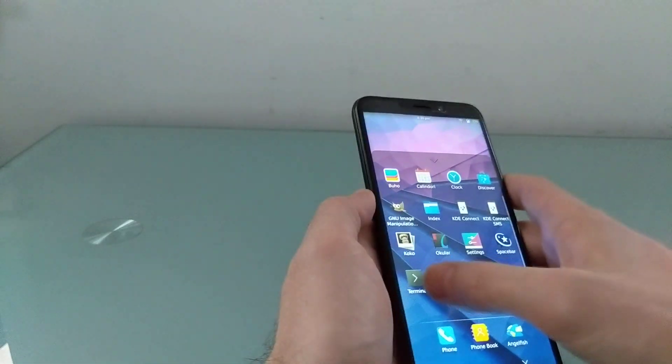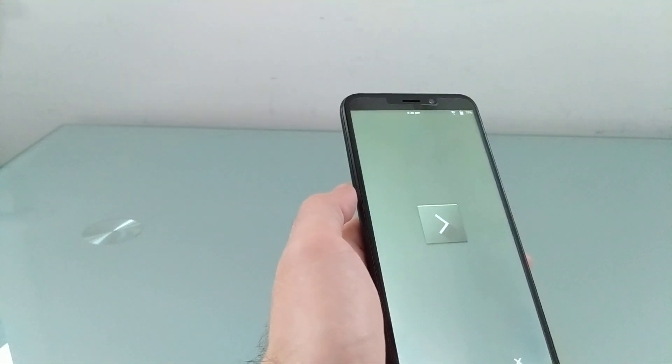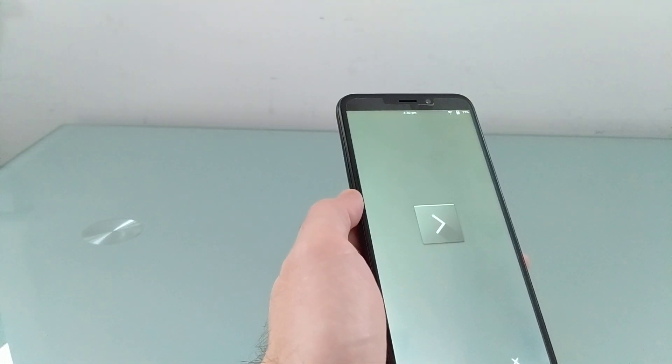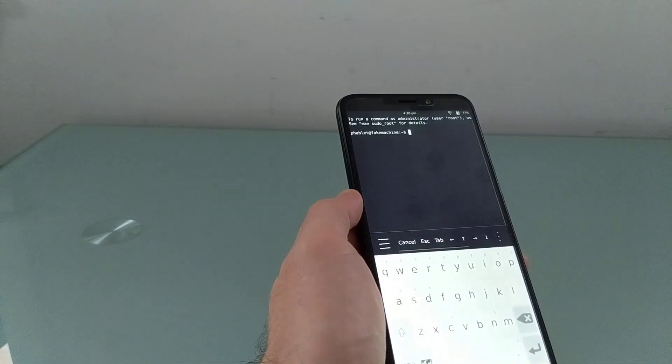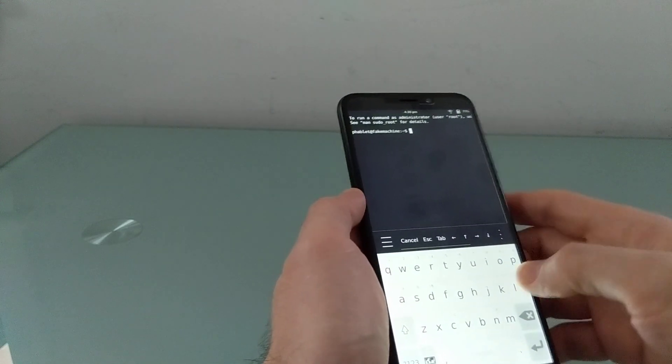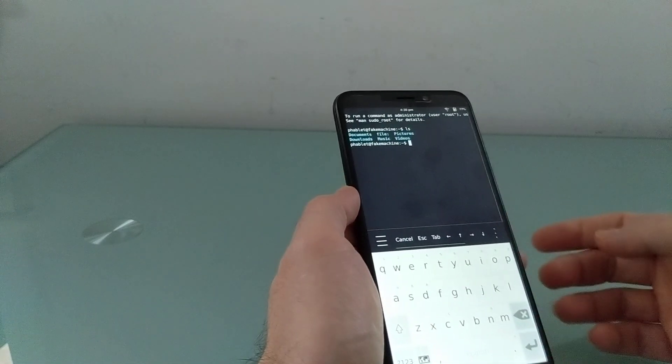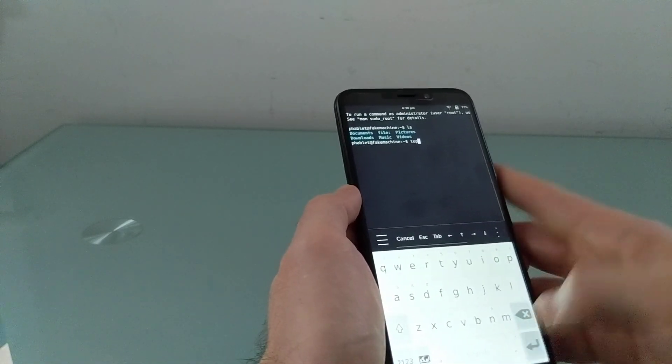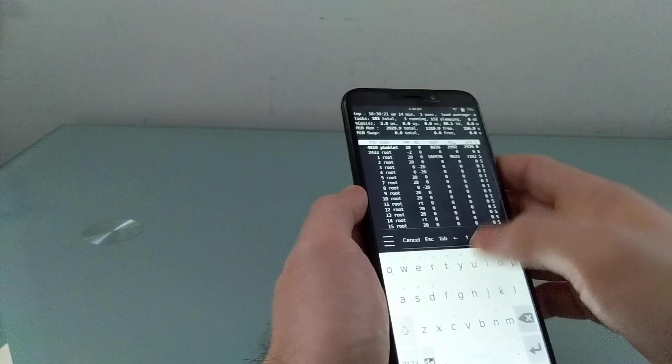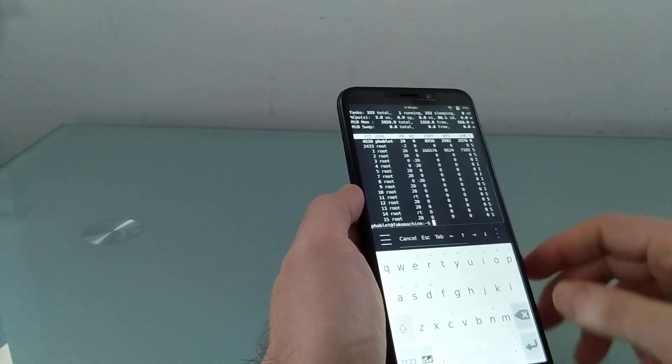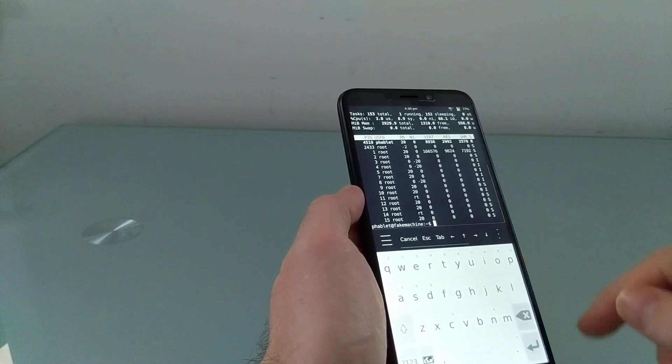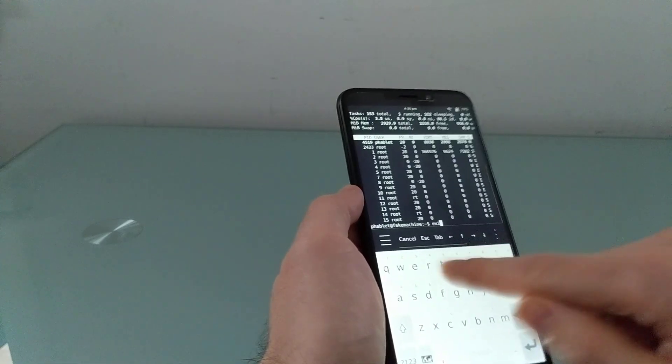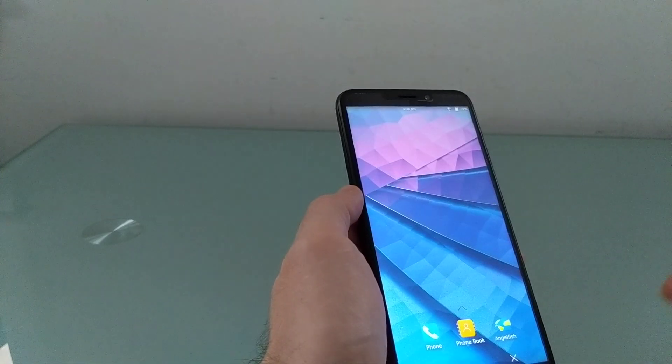Let's swipe up from the bottom, show you that this is indeed a Linux-based operating system because we've got a terminal here. You can navigate and run terminal commands. There's also shortcuts for cancel and escape and arrow keys, among other things. And we can exit by typing exit.